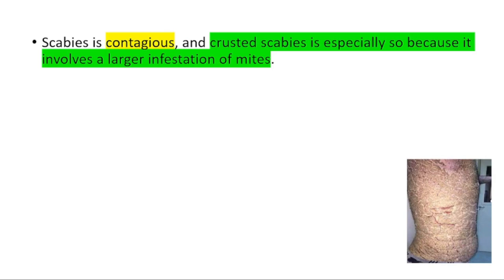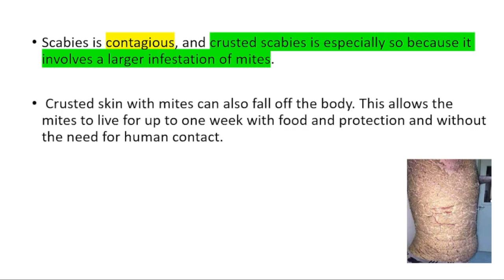It's contagious — especially crusted scabies is contagious because it involves a larger infestation of mites. Crusted skin with mites can also fall off the body, which allows the mites to live for up to 1 week with food and protection and without the need for human contact.